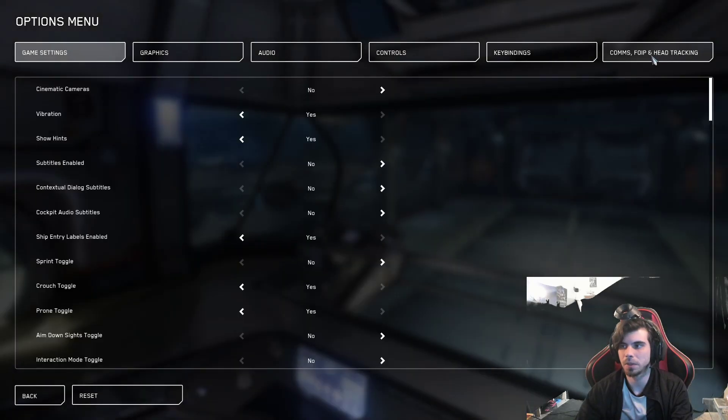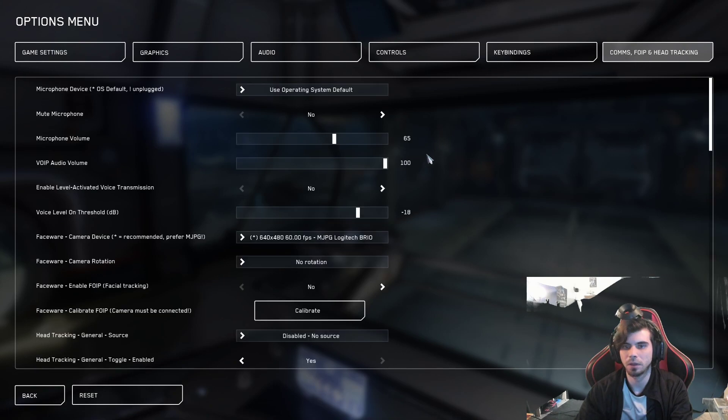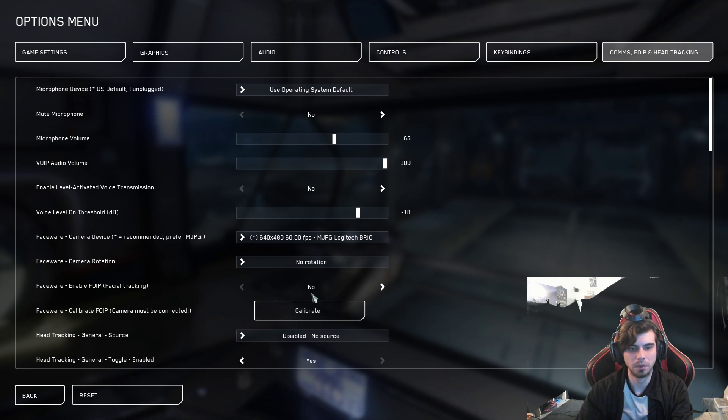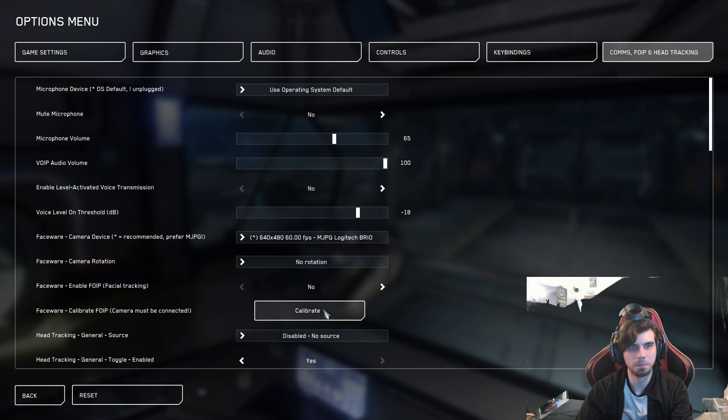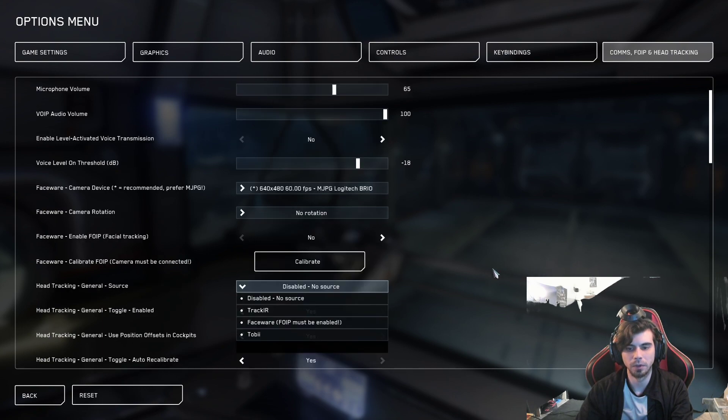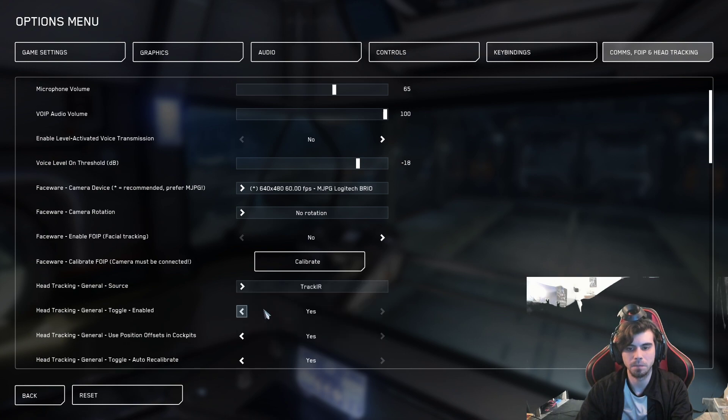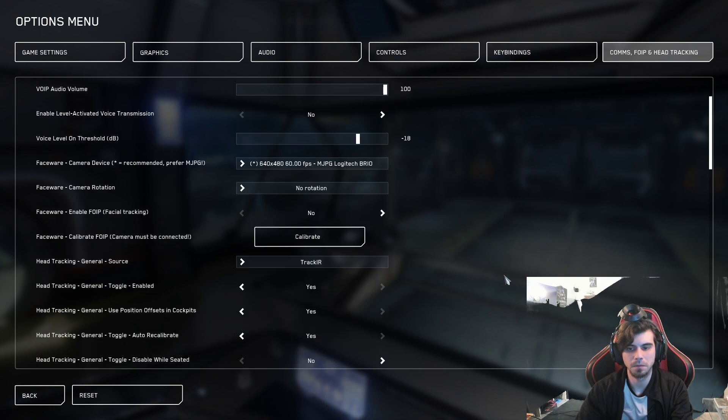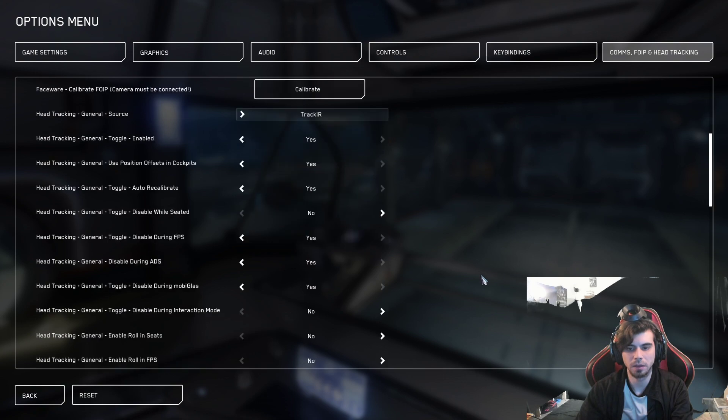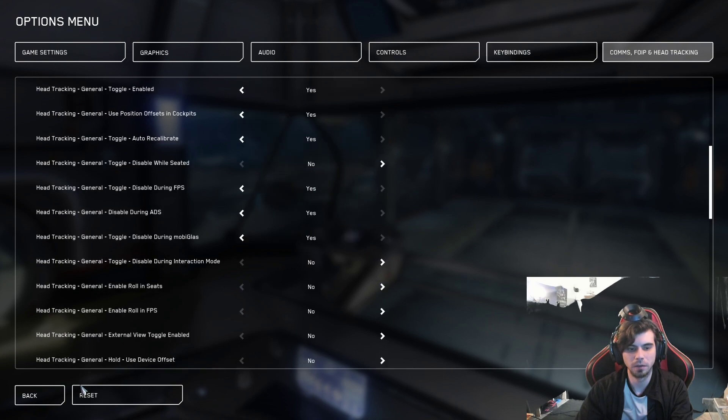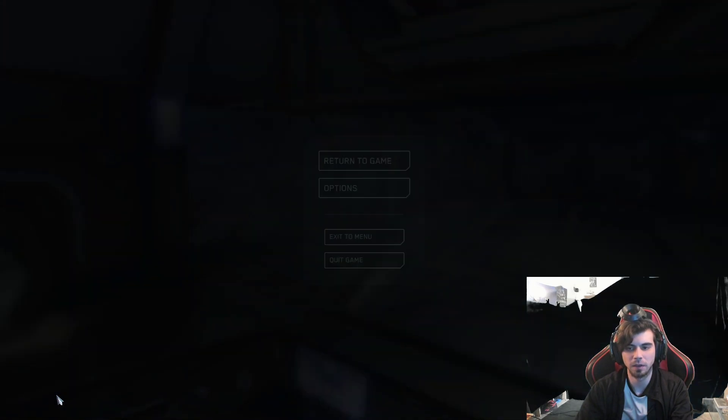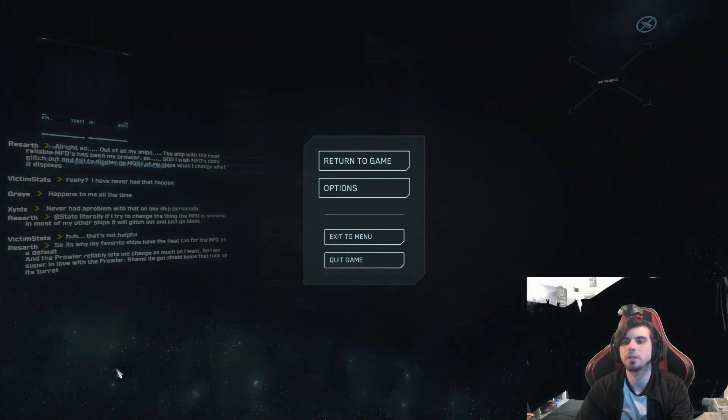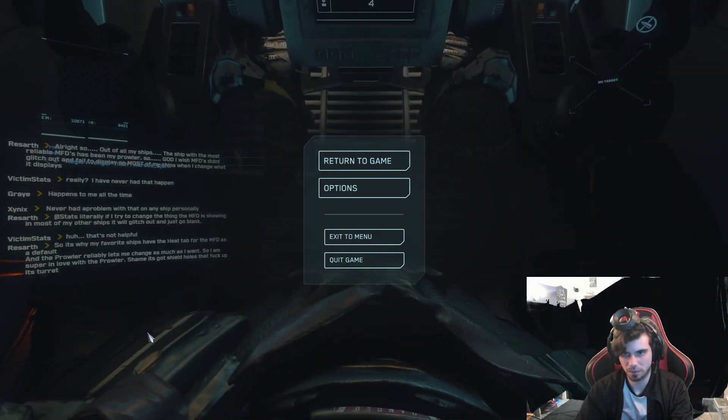Escape. Options. Head tracking. And faceware is disabled. So we're not using camera. And we're going to go to source, track IR. Okay. I think that's all you need to do. I haven't tested this yet. Oh, yeah. There we go. See? We're good to go.